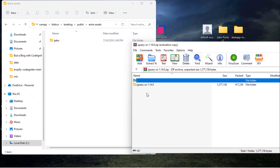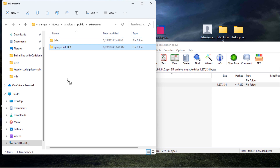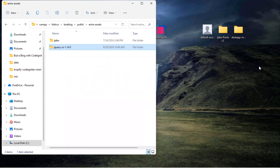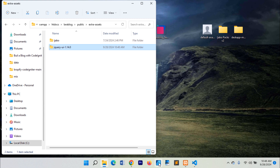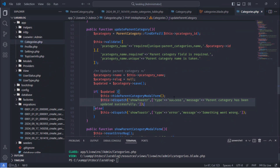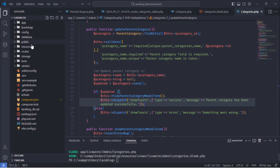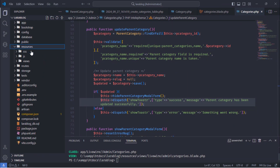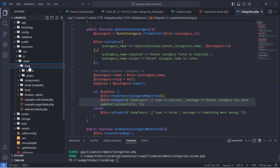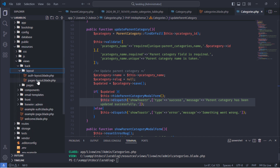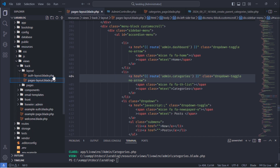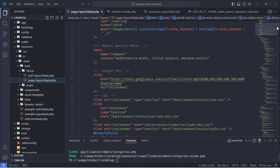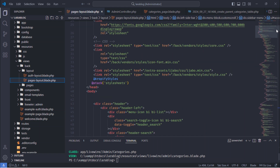Place the downloaded jQuery UI folder inside the public slash extra assets folder. Then link the jQuery UI CSS and JS files in the pages layout.blade.php file.